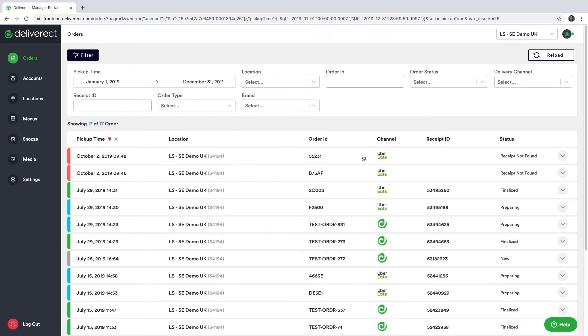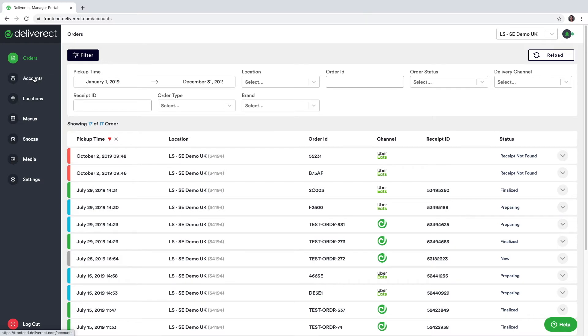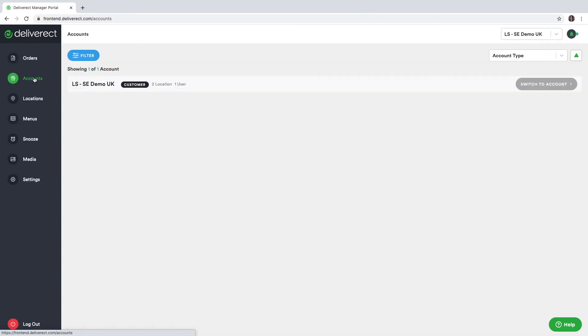At the right you see the channel the order came from, the receipt ID and the status of the orders. In the accounts module you can see the accounts you have connected to Lightspeed delivery. In this case only one Lightspeed account, this could contain multiple accounts if needed.